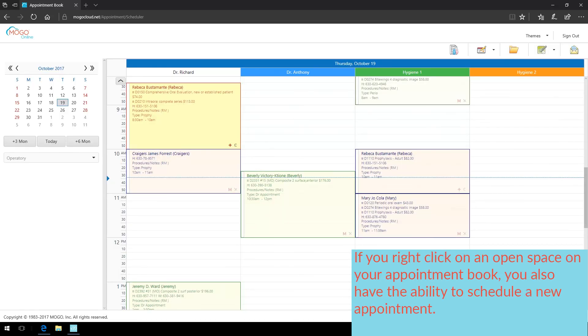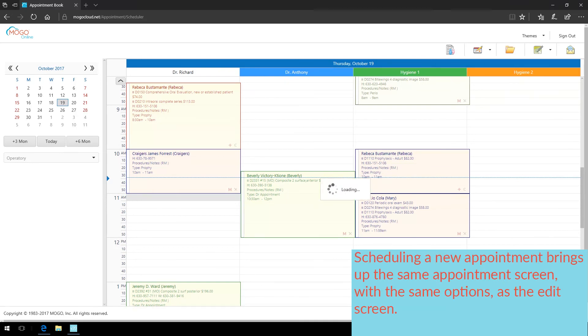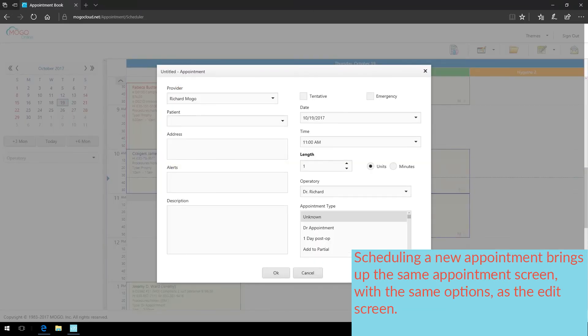If you right-click on an open space on your appointment book, you also have the ability to schedule a new appointment. Scheduling a new appointment brings up the same appointment screen with the same options as on the edit screen.